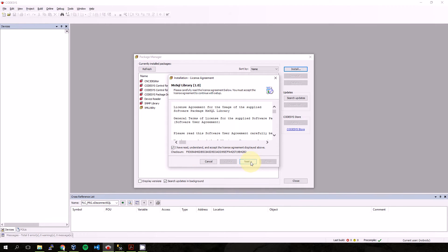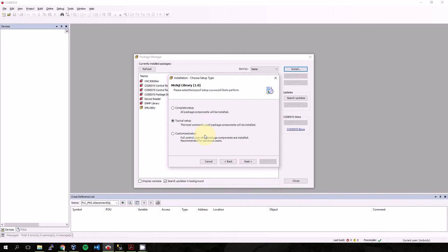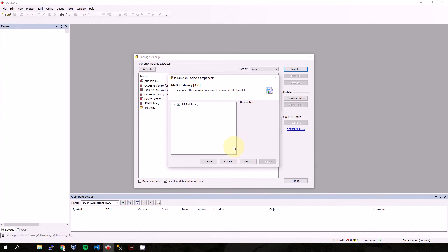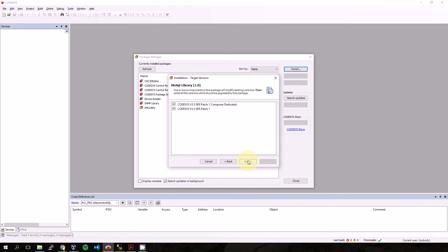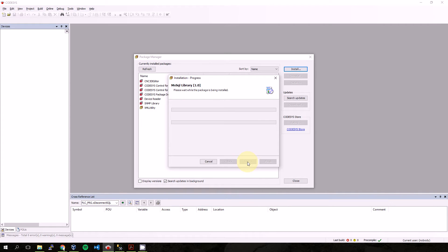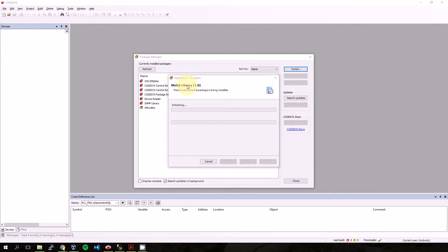Yes, okay. I will choose only this. Next, next. Okay, now we will have to wait for the installation to complete.